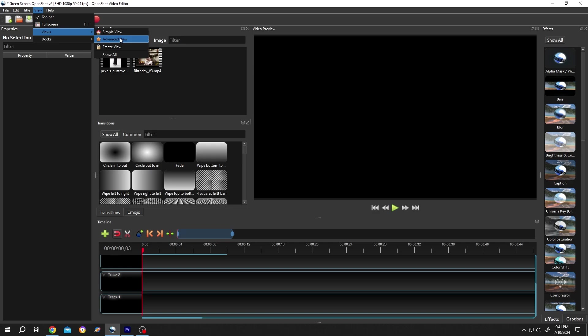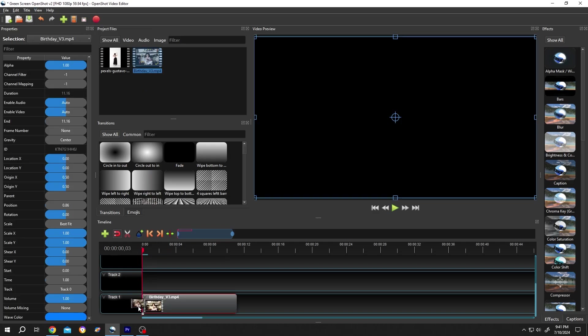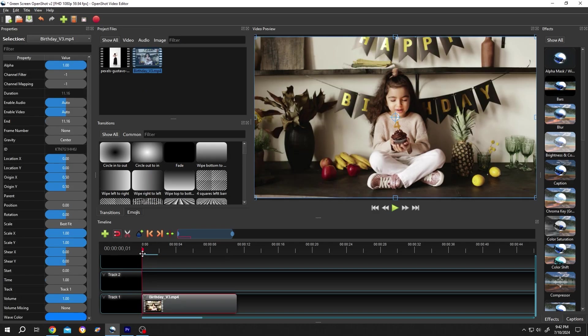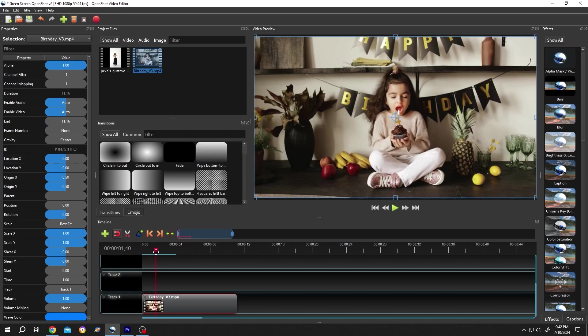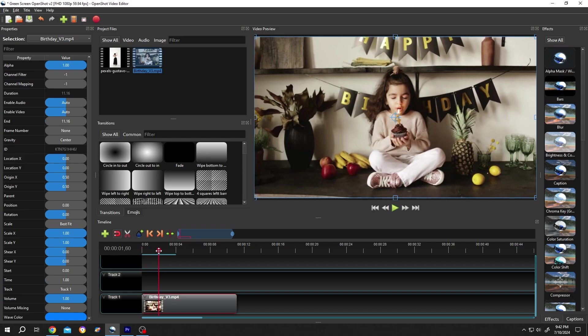Let's bring the sample video to the timeline. Now go to the starting point from where you want to start your zoom in effect. Suppose from here. Then go to left side, Scale X and Y, right click Insert Keyframe. Same for Y.